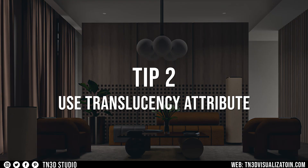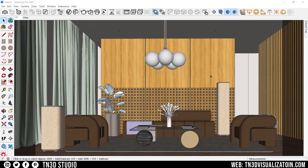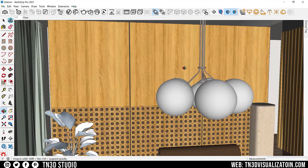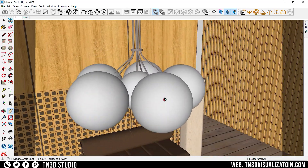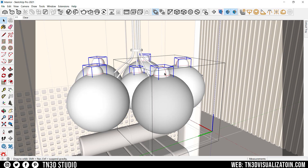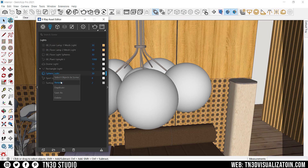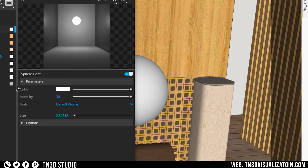Moving on to tip number two — using the translucency attributes on your V-Ray materials. You want to use this on materials close to V-Ray lights, so you can add translucency details to certain objects. Let's move on to our center pendant lights, which is a very simple model made out of components. We can use the translucency attribute on this material to give the lights a more realistic feel. First, let's add lights inside our components — for these I'm going to add a sphere light.